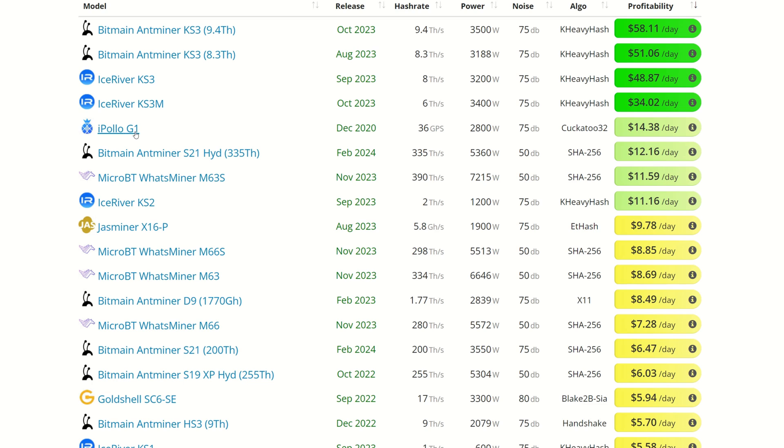We have KS3, KS3S, KS3Ms. Fancy moving up here though, we have the iPOLLO G1, which is currently sitting at $14.38 a day. We do have the S21 Bitcoin miner, which uses over 5,000 watts. That's only making 12, not too hot. Now this is after power, you got to give them that argument, but the halving is coming as well.